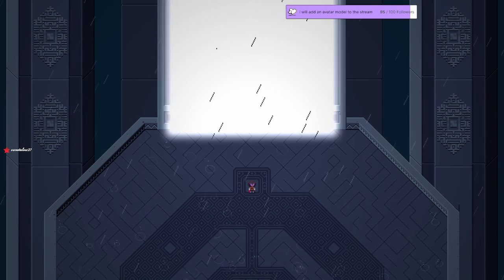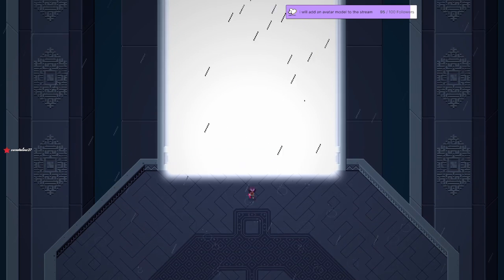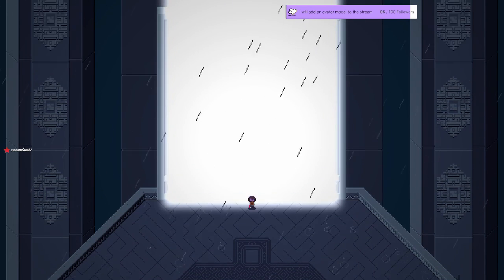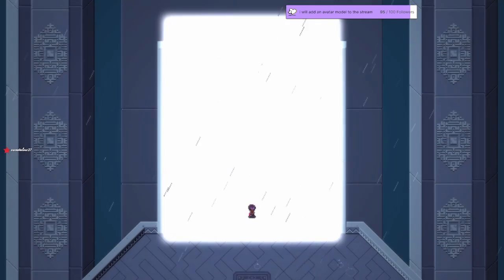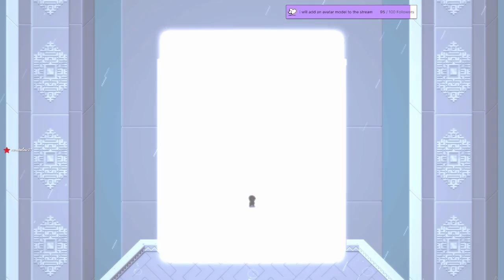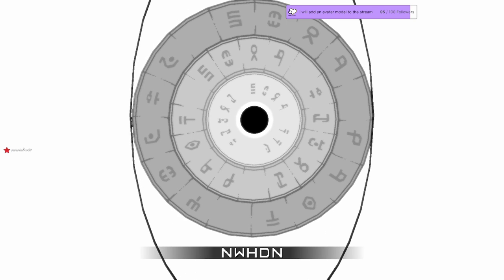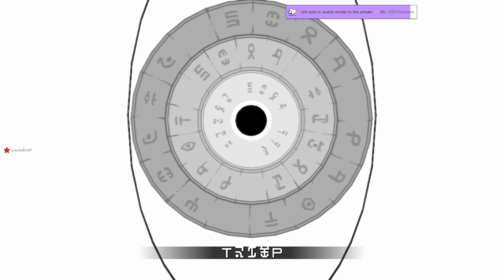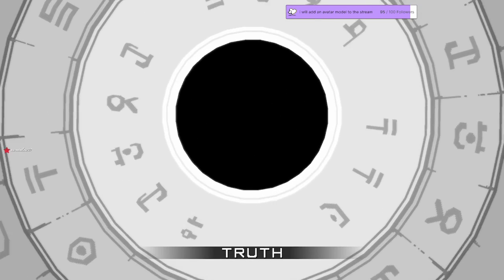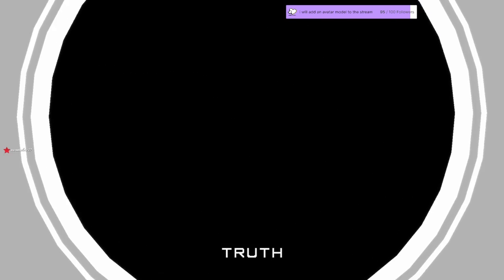This is the door. Oh. Translation. Truth. Oh, the truth.